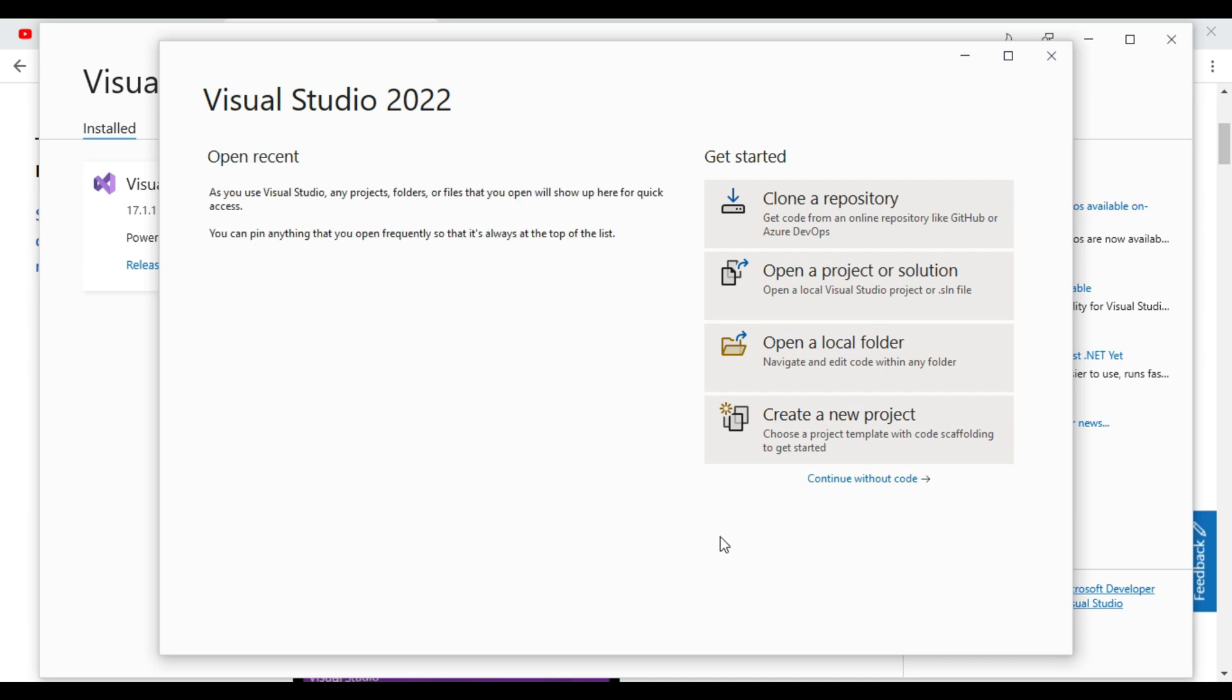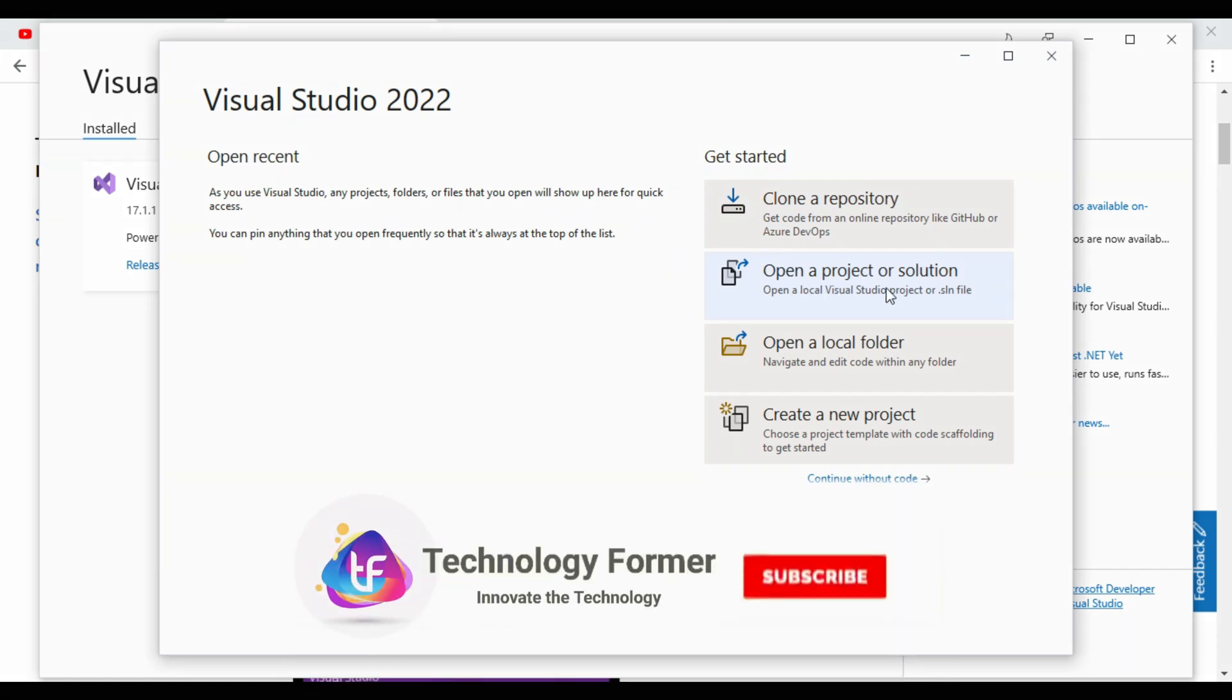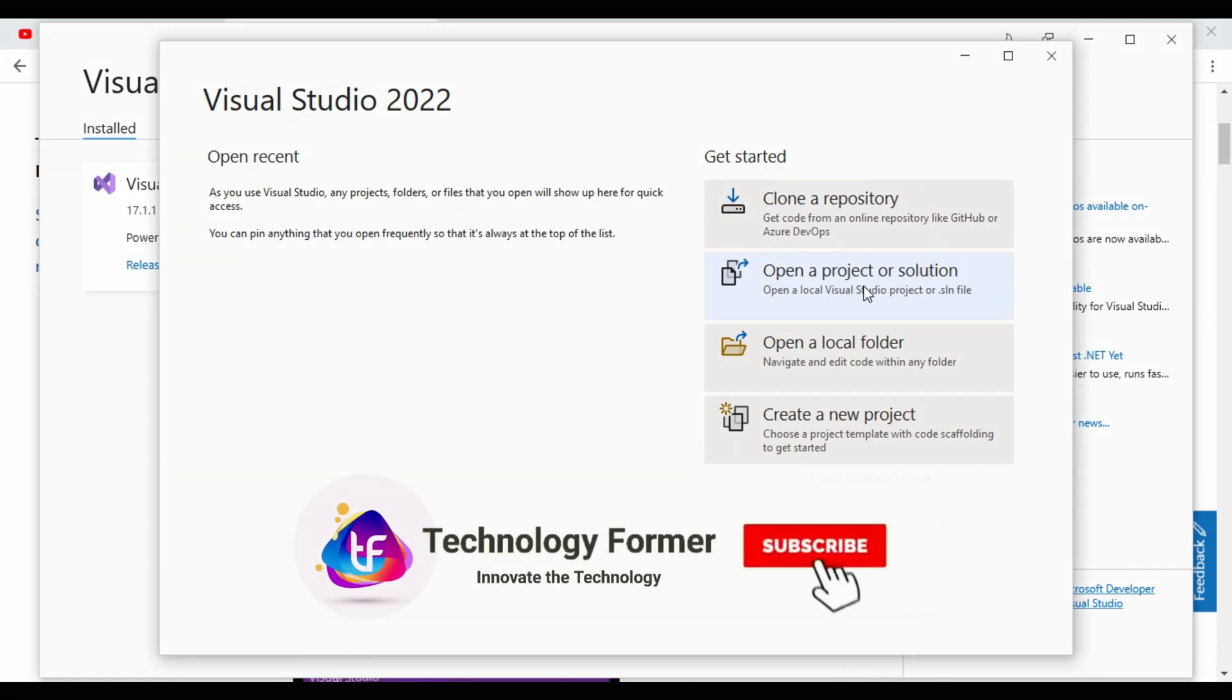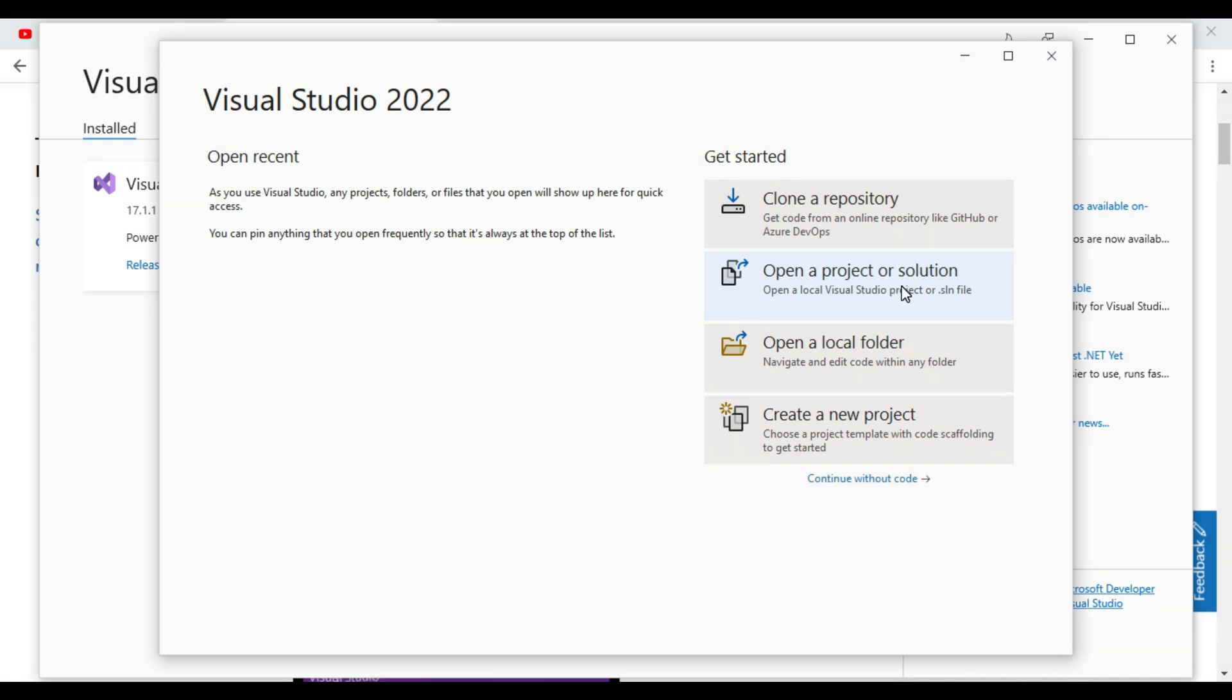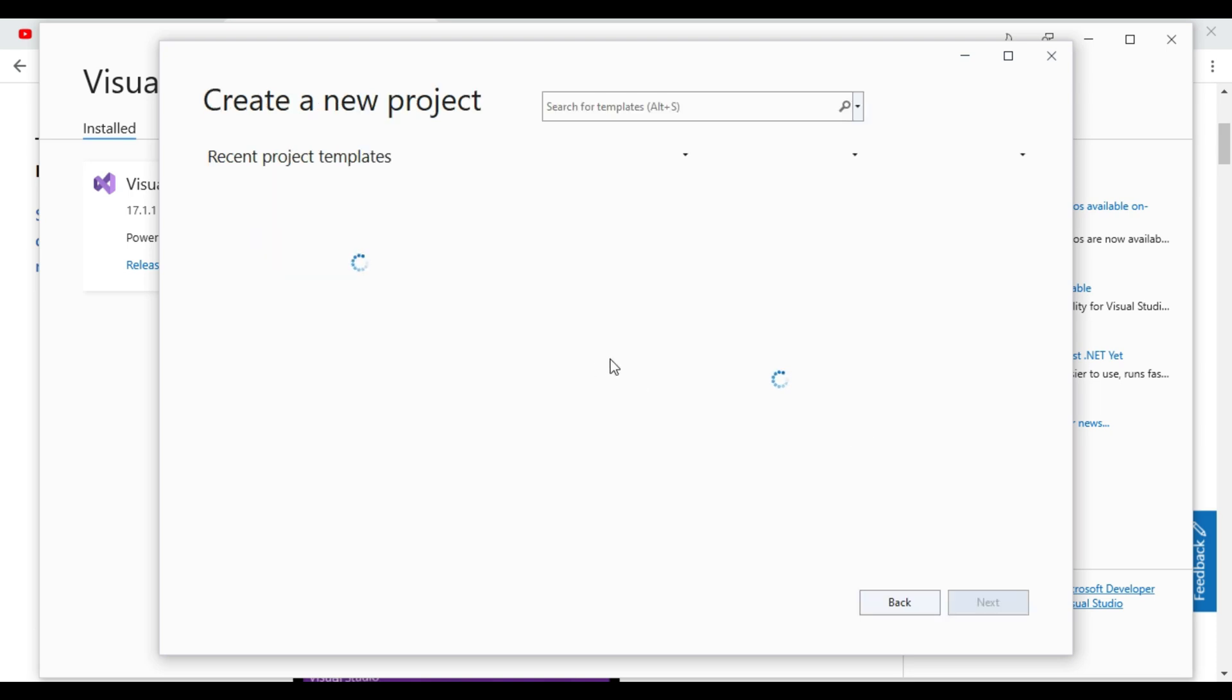So as you can see our Visual Studio 2022 open. If you want to clone a repository from Azure DevOps or GitHub, we can clone by giving our URL of repository. Open a project, if already project is created then we can open by selecting that project. And open the local folder also we can open and create a new project. So we will create a new project.